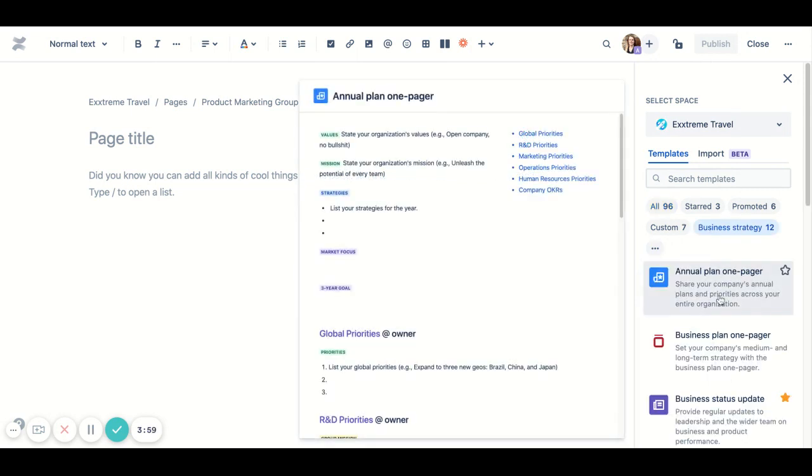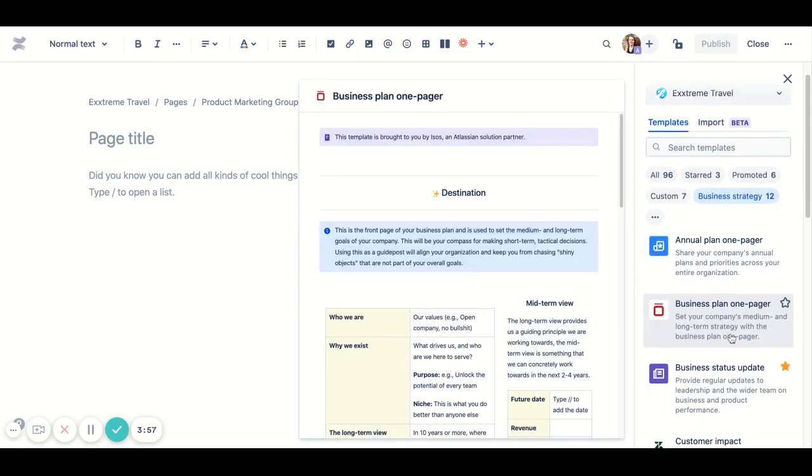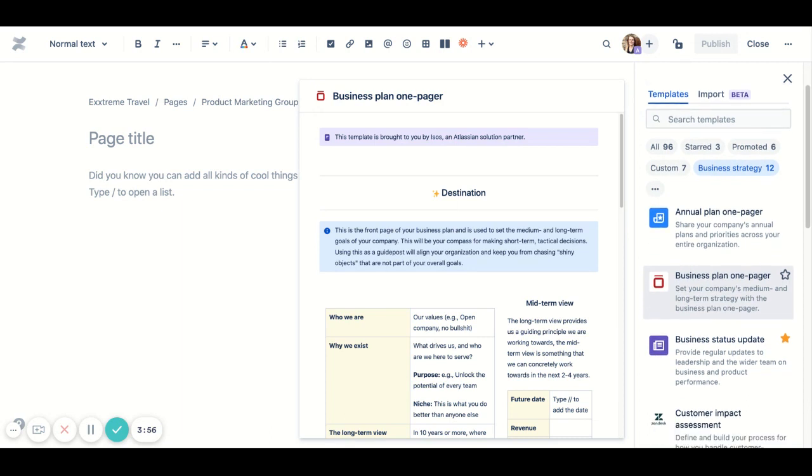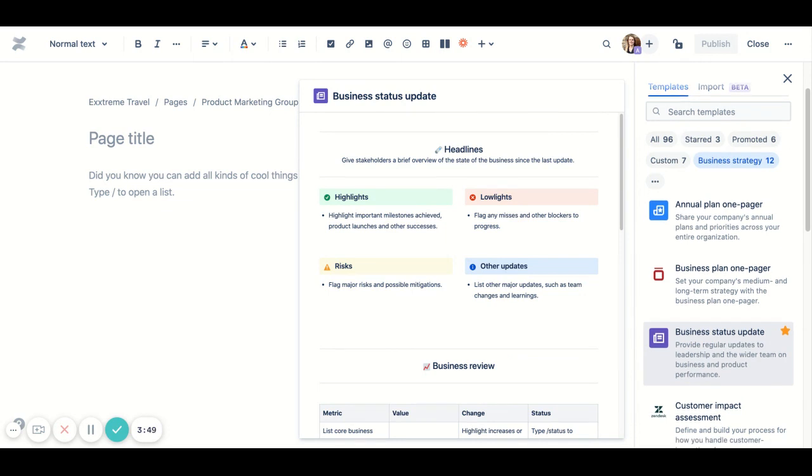Another feature you'll see is starring. We've taken the idea of starring pages and brought it to templates as well. Star the ones you like and use most often so you can get your own curated list of templates.